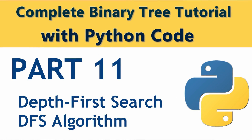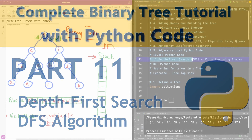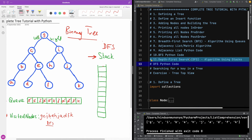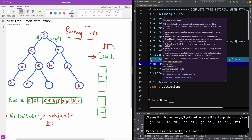Today we are going to look at the depth first search algorithm, and it's going to be done using stacks — this is part 11. In breadth first search we went through it and we used a queue. So using a stack we can do depth first search.